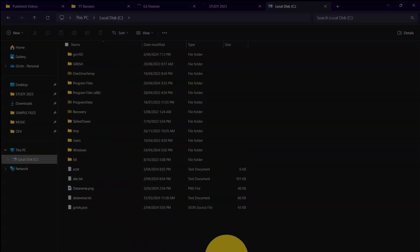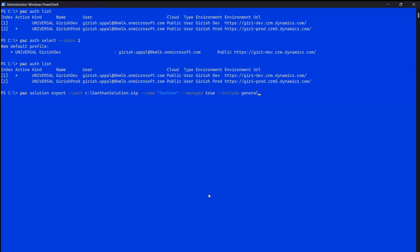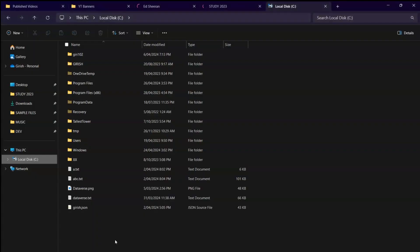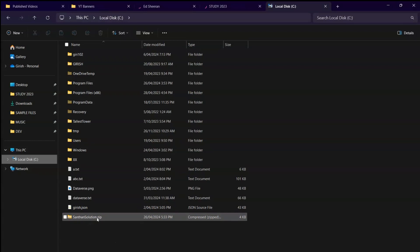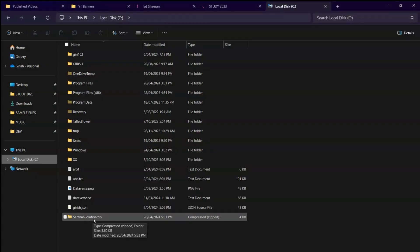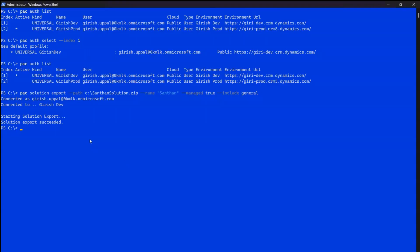Let me show you the C drive — currently there's no zip file there. Now I'll run the full export command. It connects to the Girish Dev environment and starts the solution export. Once it succeeds, you'll see 'SantanSolution.zip' appear in the C drive. The solution export has succeeded.